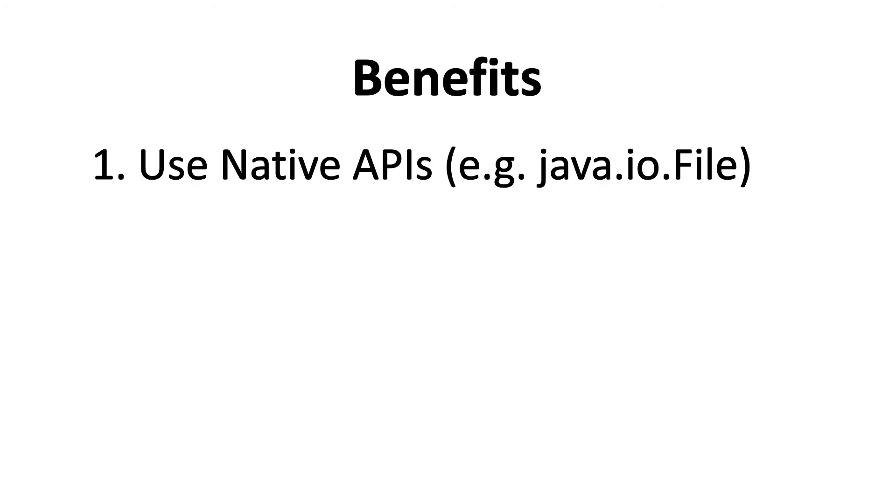Now with this approach, you get two benefits. Instead of using Google Cloud SDK to access the Google Cloud Storage bucket inside your application, you can very well use the native APIs of your language. For example, in case of Java, you can use java.io.File in order to access files from your storage.